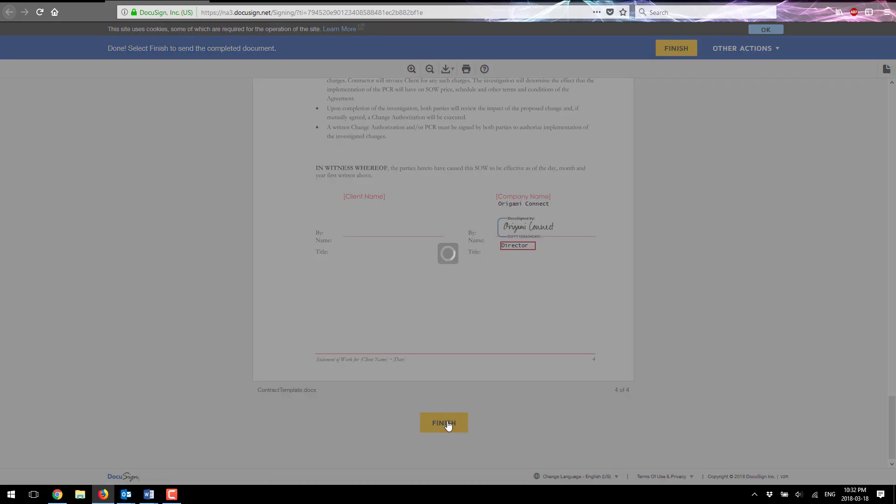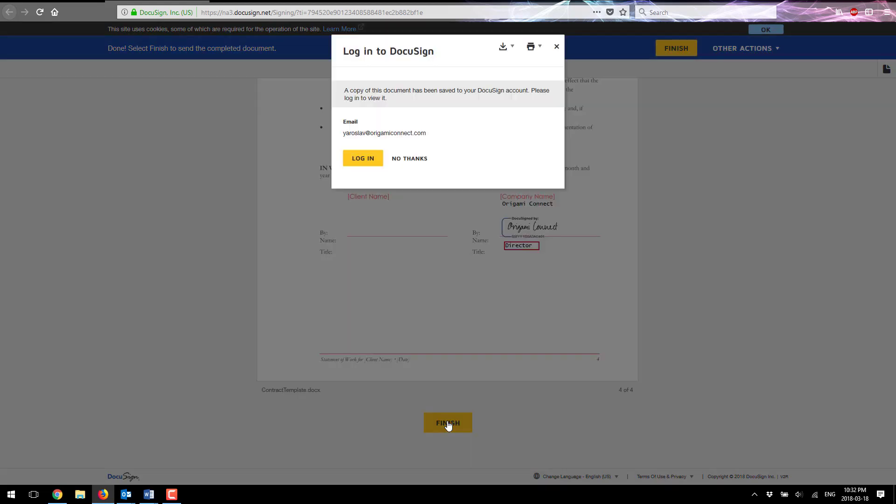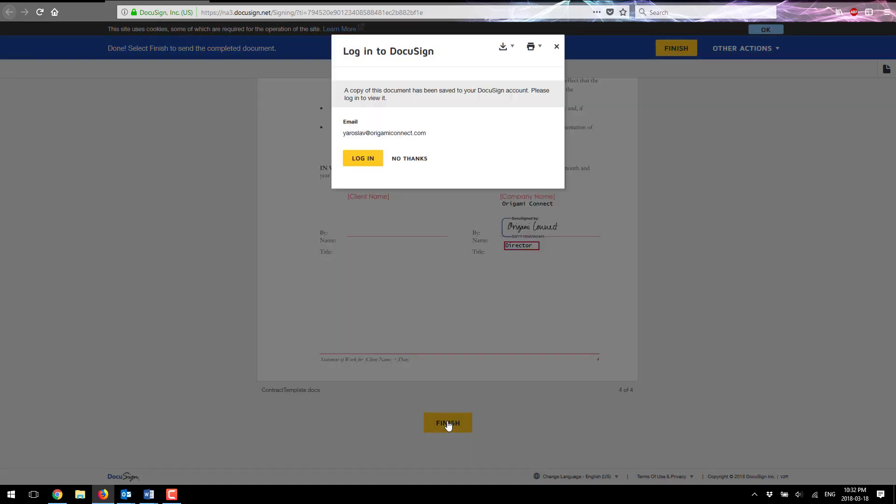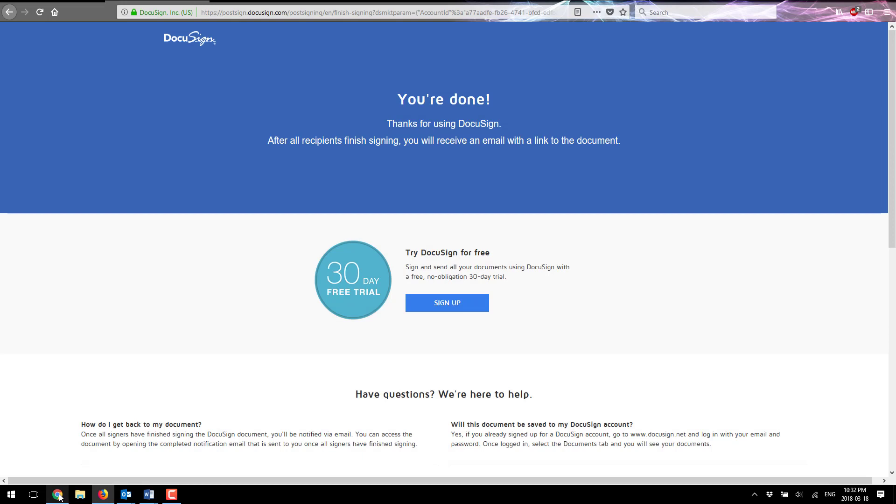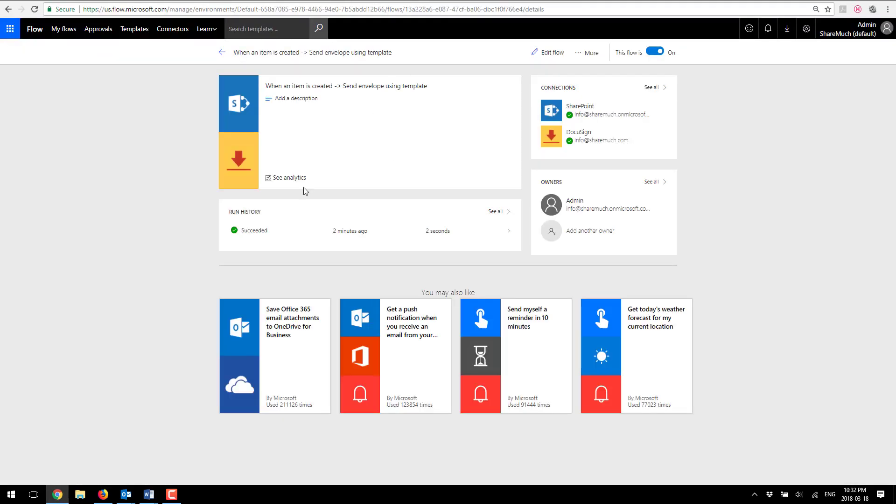I'm gonna sign this as a director and click finish and that's it. So let's go ahead and check out what's happened in our flow.